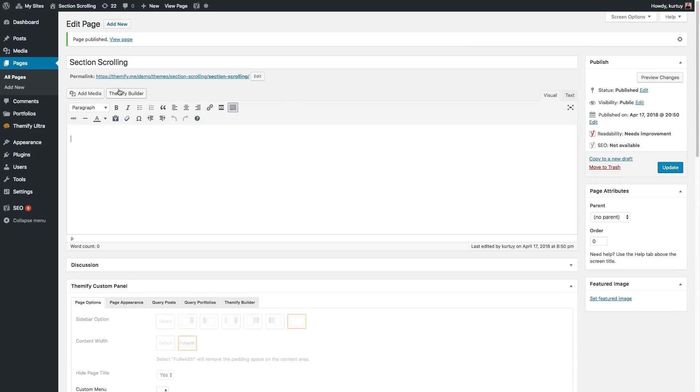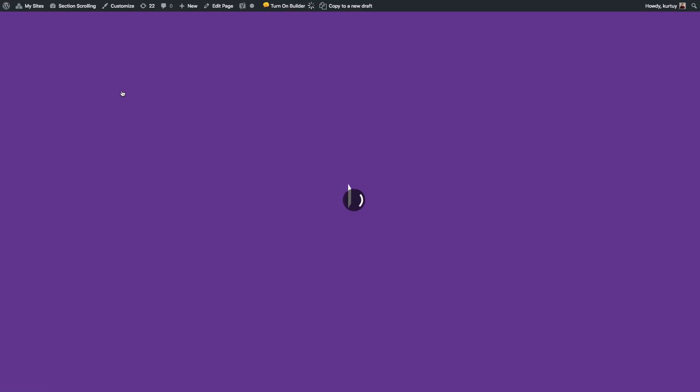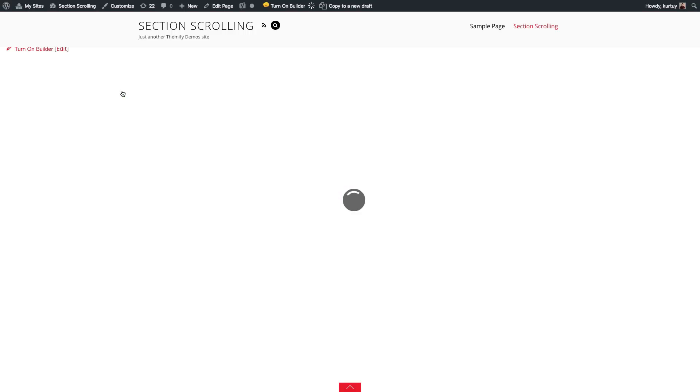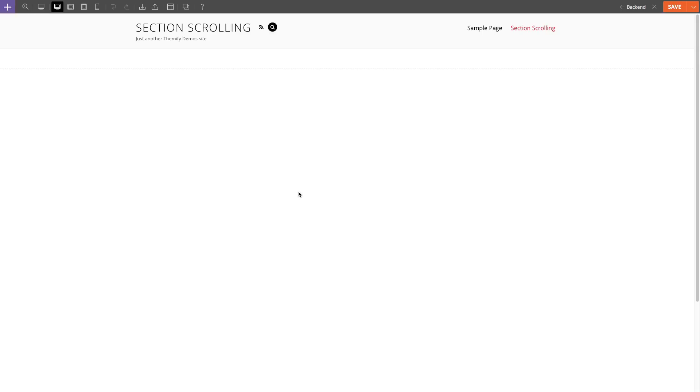And I'm going to go on the front end. You'll see that when the builder is turned on, the entire row is set to full height. This is because each row that you create, when the section scrolling is enabled, becomes automatically set to full height.